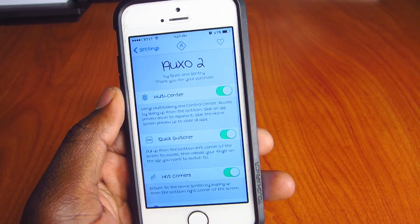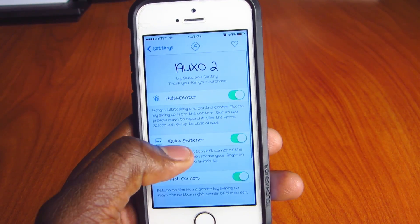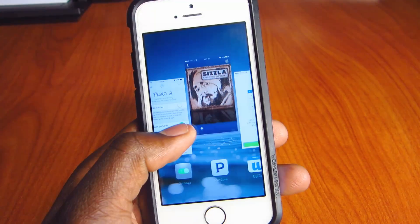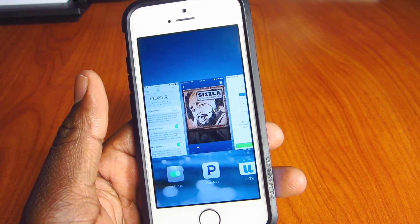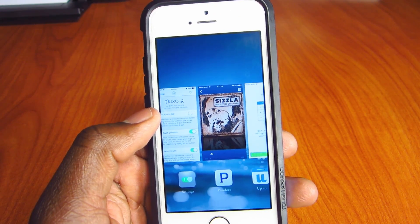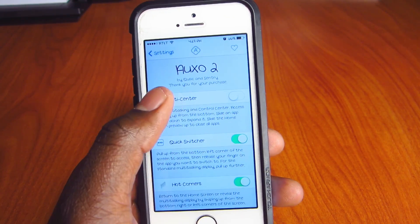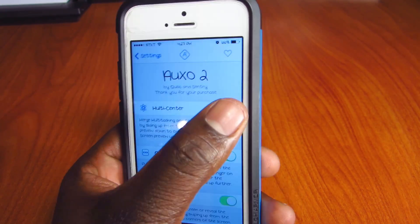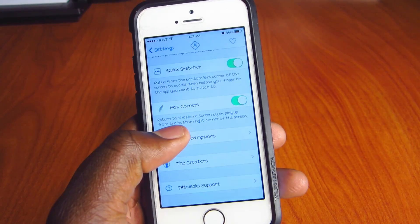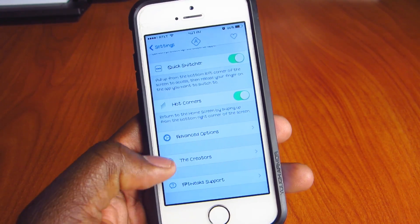Scroll down to Auxo 2 — this is four bucks in the Cydia store. You've got Multi-center, which is what merges the multitasking with the control center. When you turn that off it doesn't merge; when it's on you can see the difference.